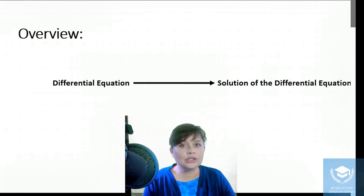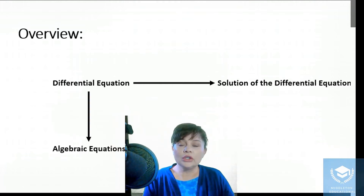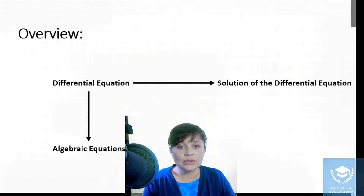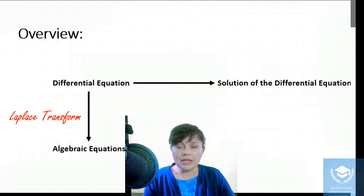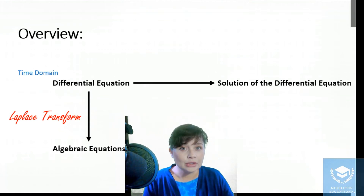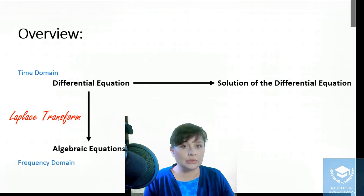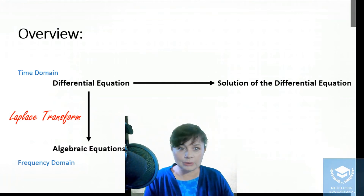What we're going to do now is going to be slightly different. We're going to start off with our differential equation and convert it into a set of algebraic equations using the Laplace transform. You are effectively going to be taking it from the time domain into your frequency domain. The time domain is where t is your variable, and the frequency domain is where s is going to be your variable.